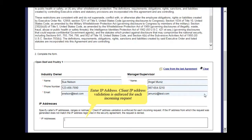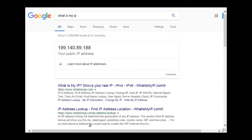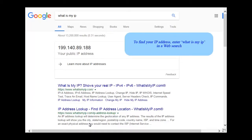Enter an IP address. Client IP address validation is enforced for each incoming request. To find your IP address, enter 'what is my IP' in a web search.